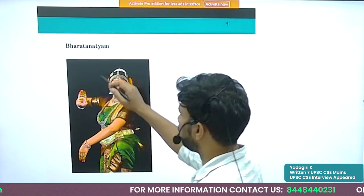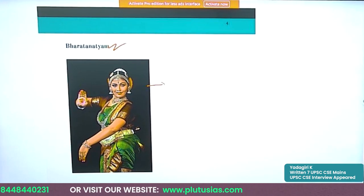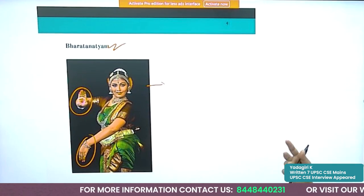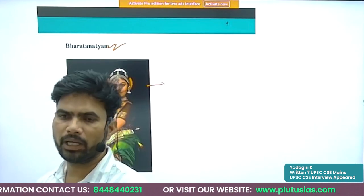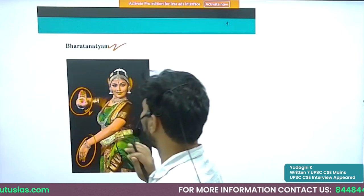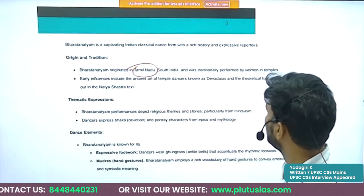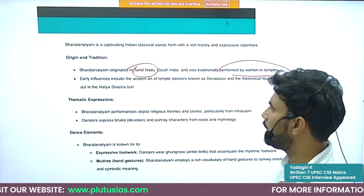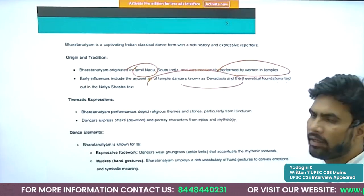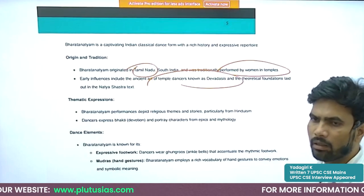Bharatanatyam is associated with Tamil Nadu. In the dance posture you can see mudras — various hand gestures, each associated with some story. Bharatanatyam originated in Tamil Nadu and was traditionally performed by women in temples. It was initially practiced by Devadasis, who were dedicated to the service of the temple and gods. Later, other people also started learning and performing it.